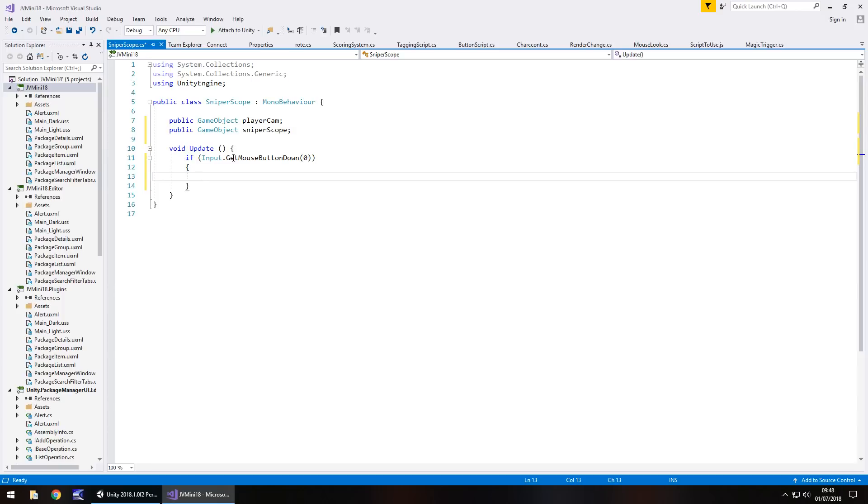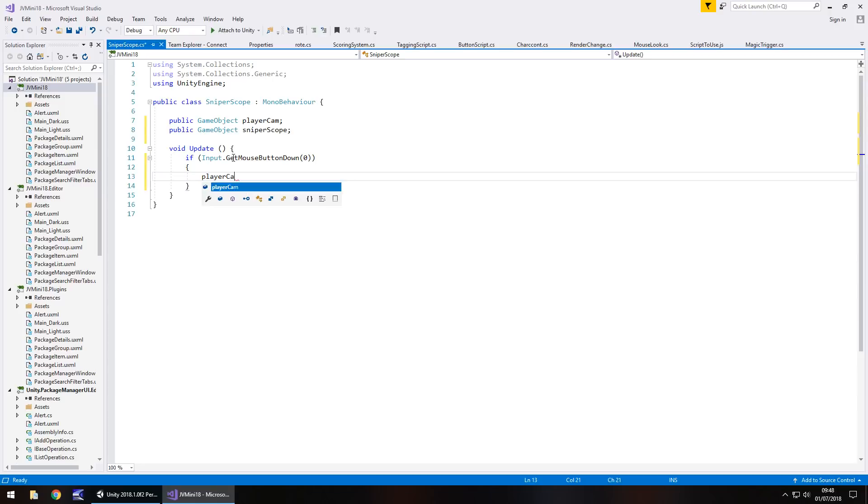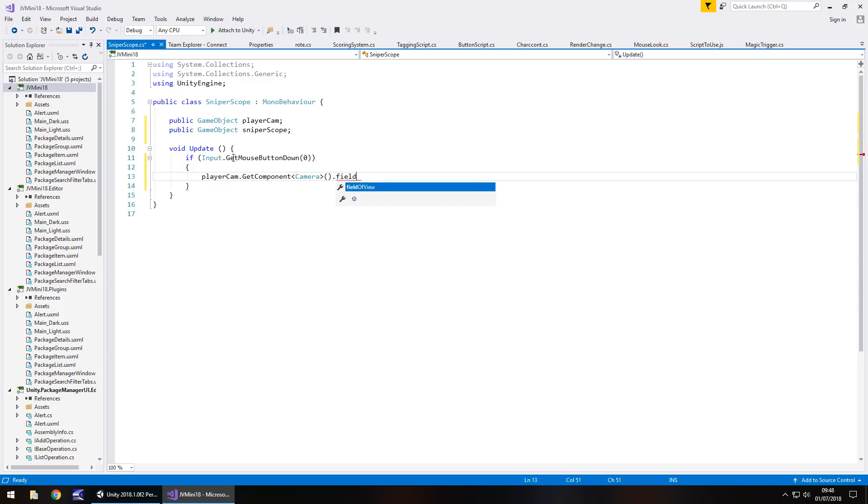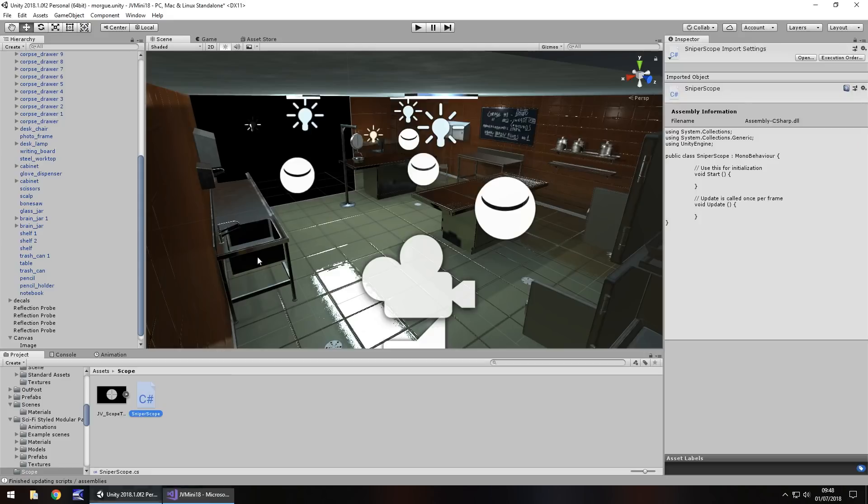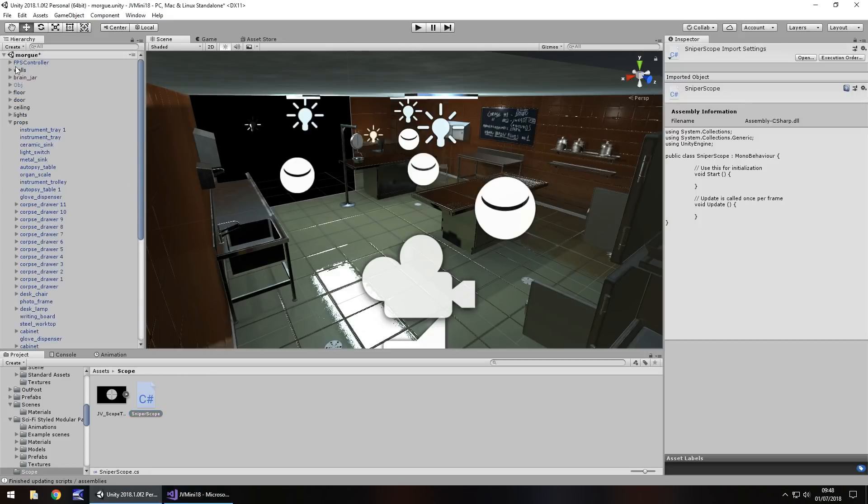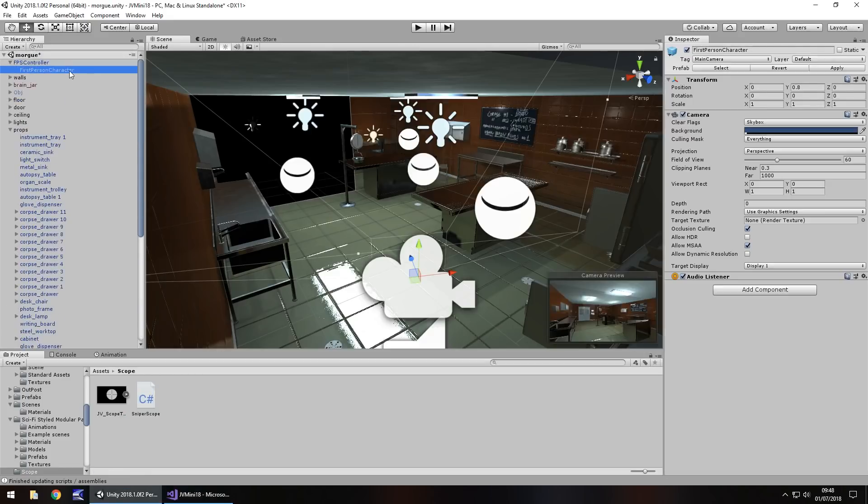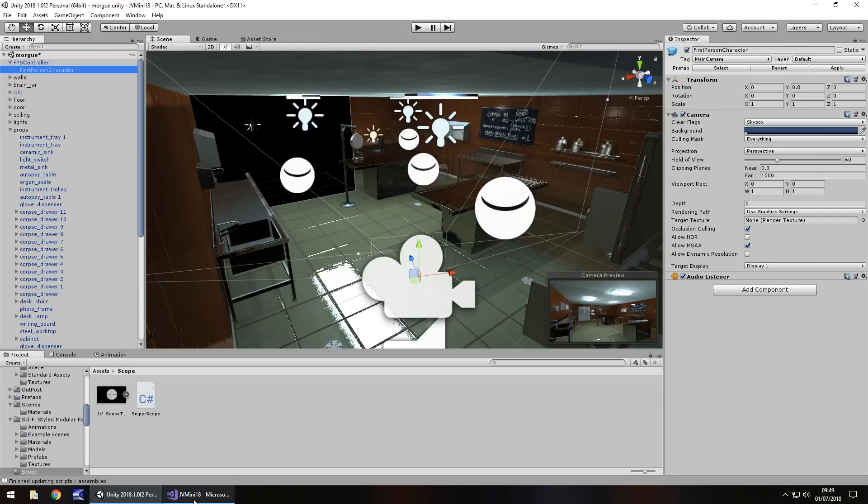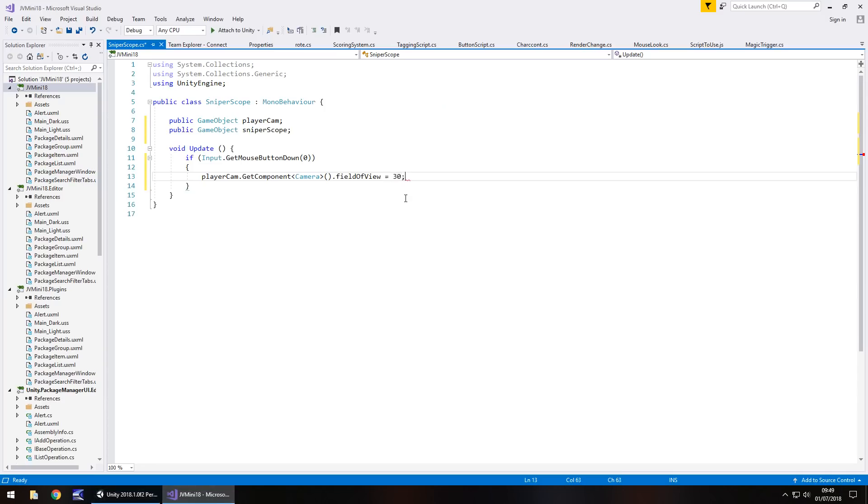And within here we need to access the camera and the field of view for the controller so we kind of zoom in because it's a scope. So we need to put player cam.getComponent, spiky brackets, camera, open close bracket, dot, field of view, equals, and for a bit of reference now I'm going to show you which we actually use. So on the FPS controller and the FPS character we need to use this field of view section here. Now the higher it is the more like this it is. The lower it is the more zoomed in it is. So think of it as higher zoom out, lower zoom in. So let's set this as half of what it currently is. So it's currently set 60, so let's set it as 30. Semicolon.